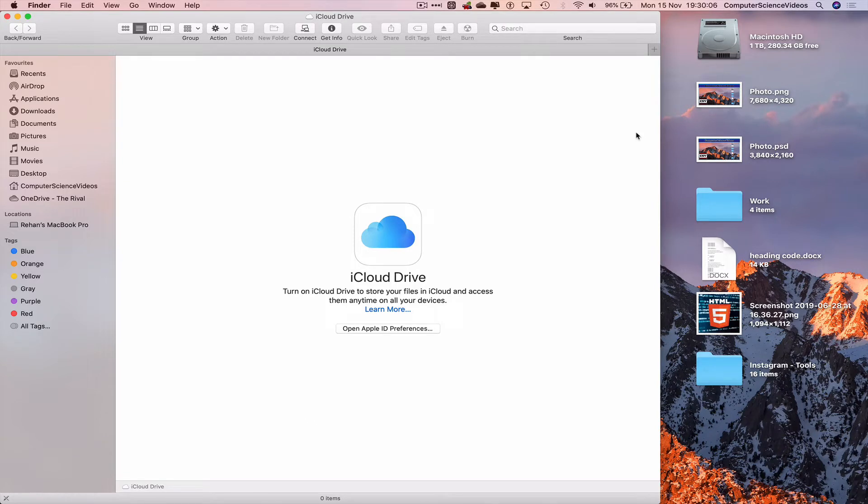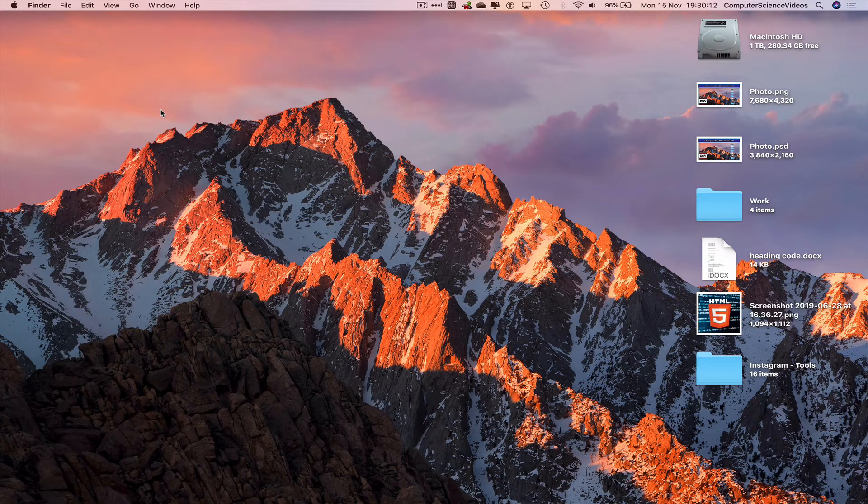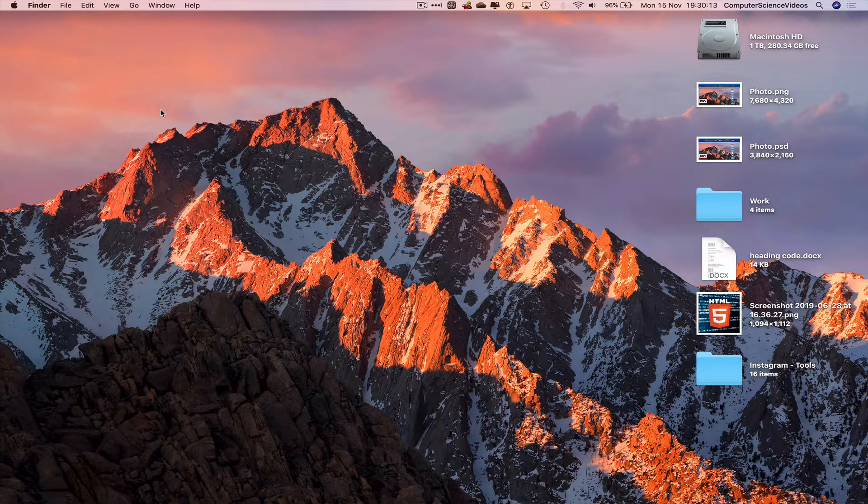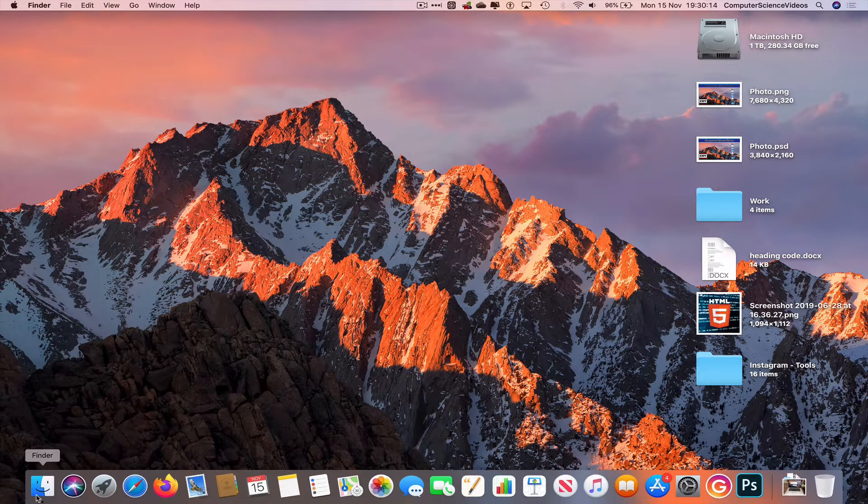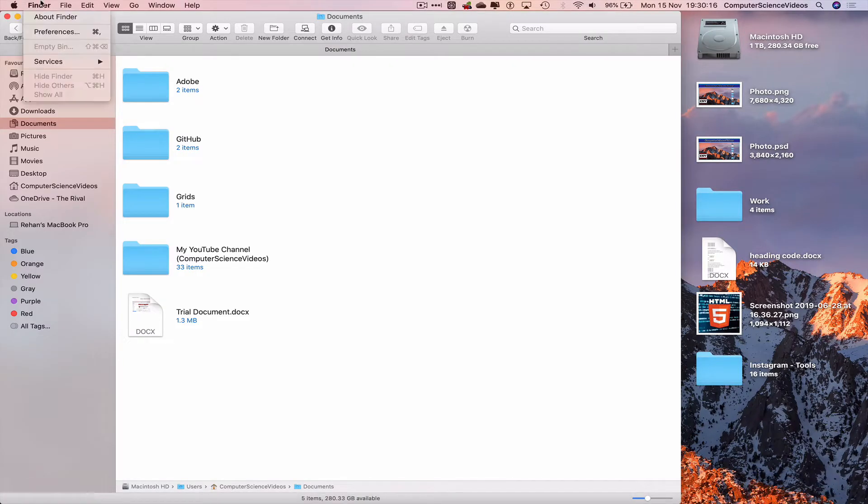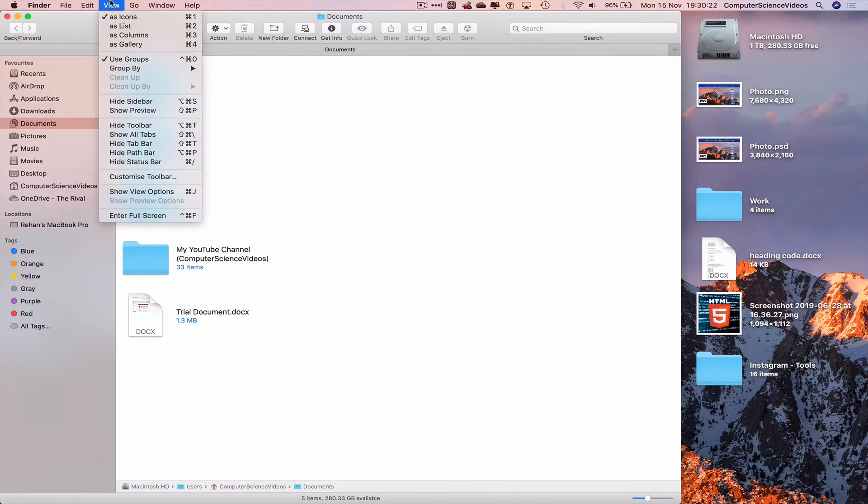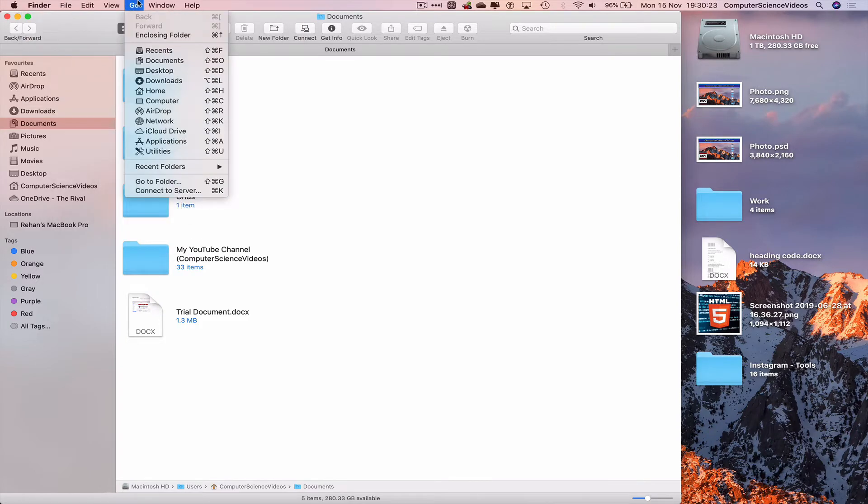So what we can do is open up a new Finder window and then go to Finder Preferences. But before we do that, let's just go to Go and navigate to the iCloud Drive.